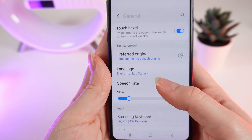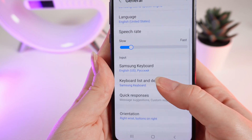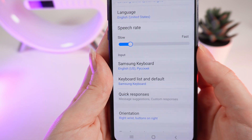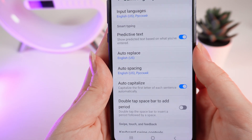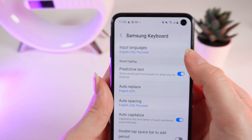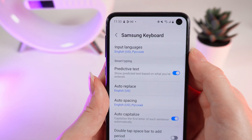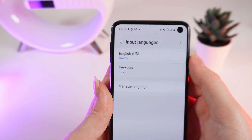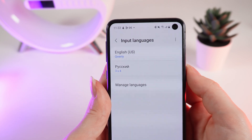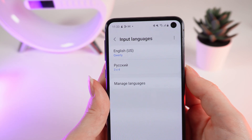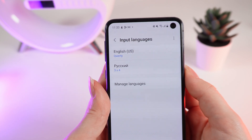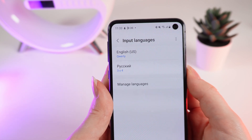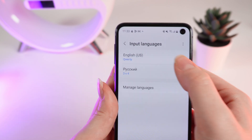After this, scroll down and click on Samsung Keyboard, then Input Languages. Right here you can see the same menu that I showed you before on the watch.